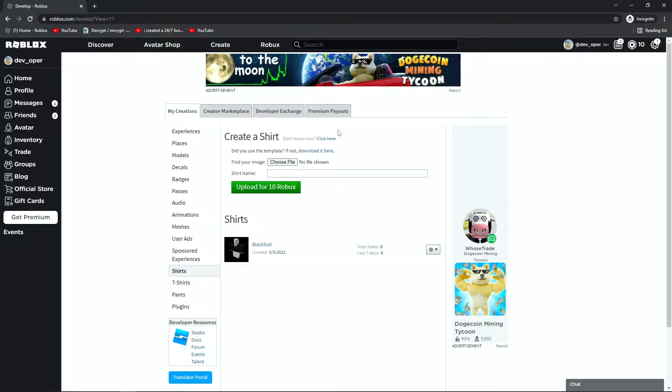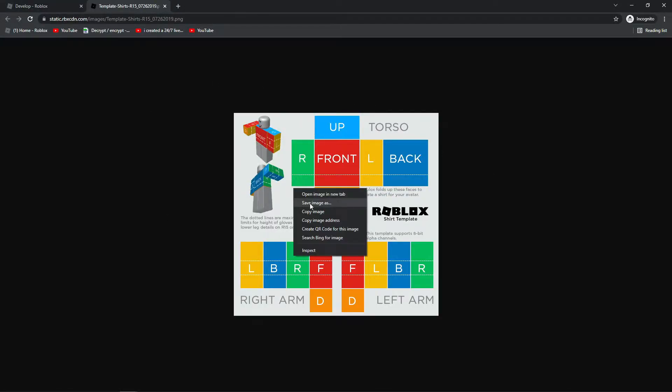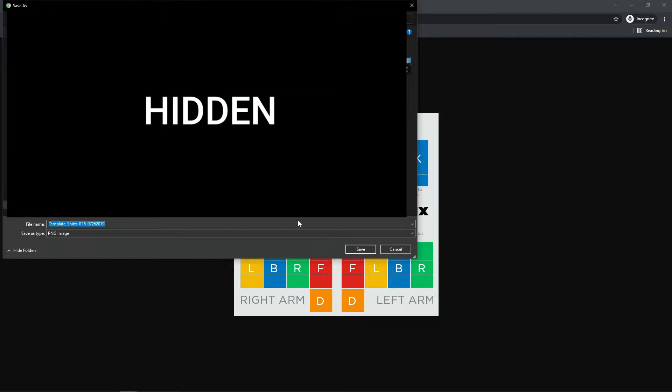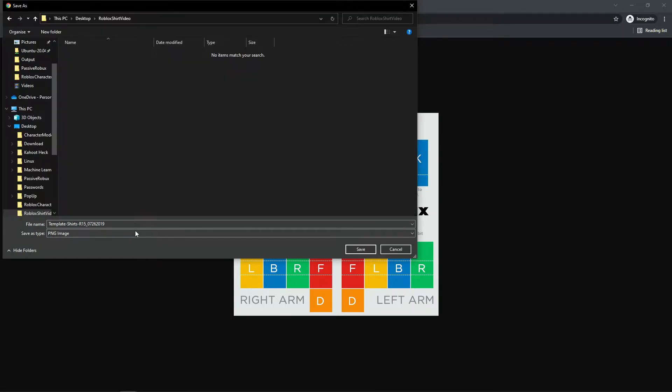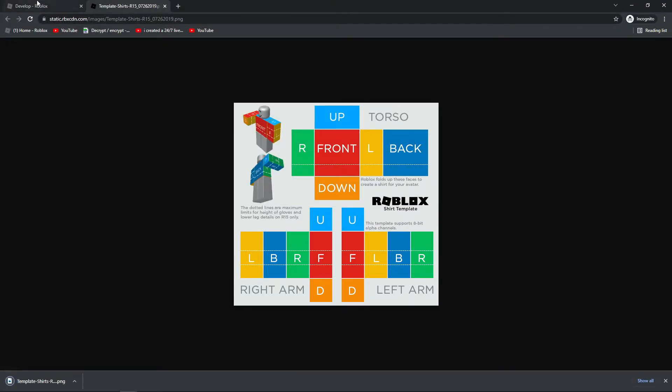So first of all, if you don't use the template, or if you haven't seen it before, right here you can click Download It, and you'll get the template. So we can hit Save Image As, if you just right click on it, and then I can go and find where I want it to be saved. So let's just put it here, and I upload it, and put it in like that, save it on my desktop.